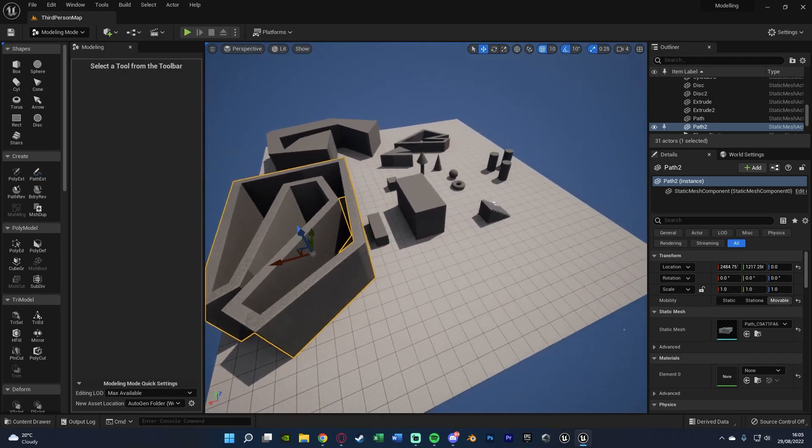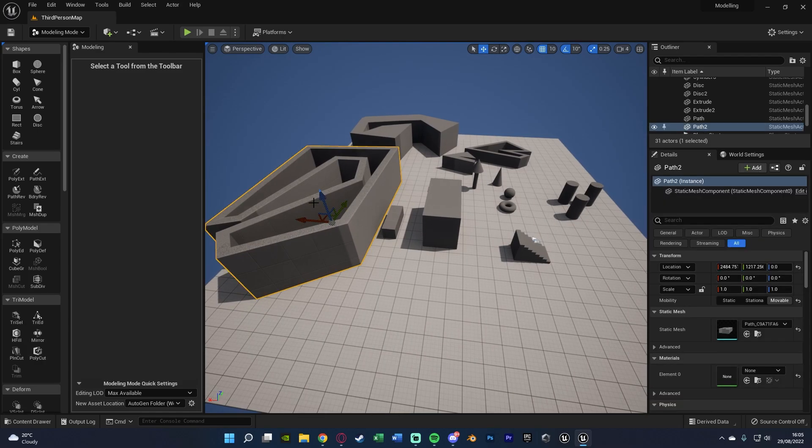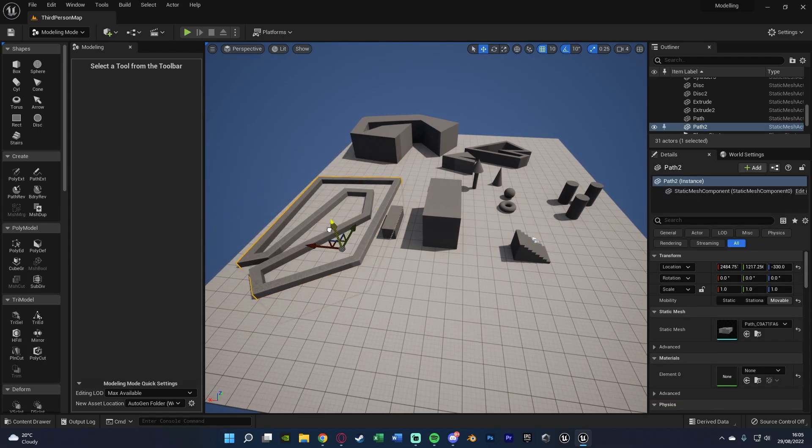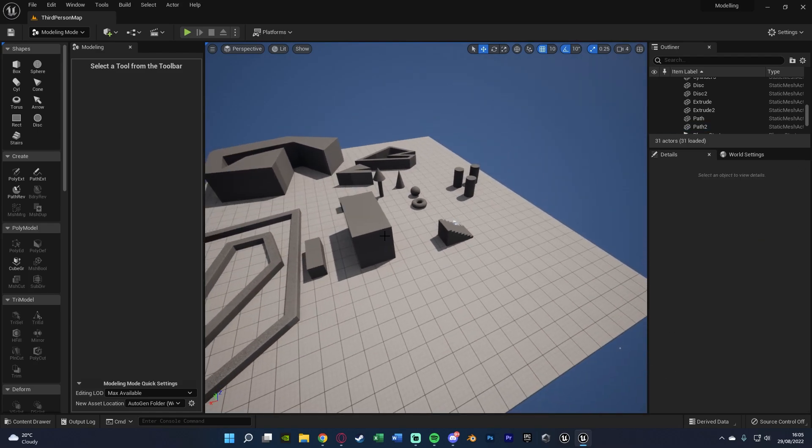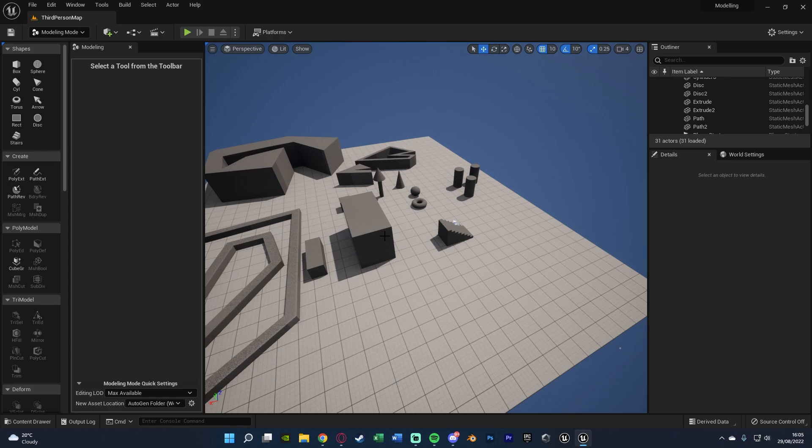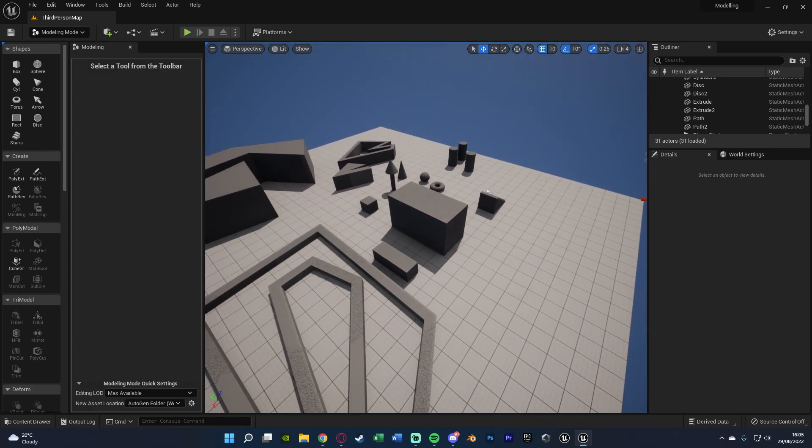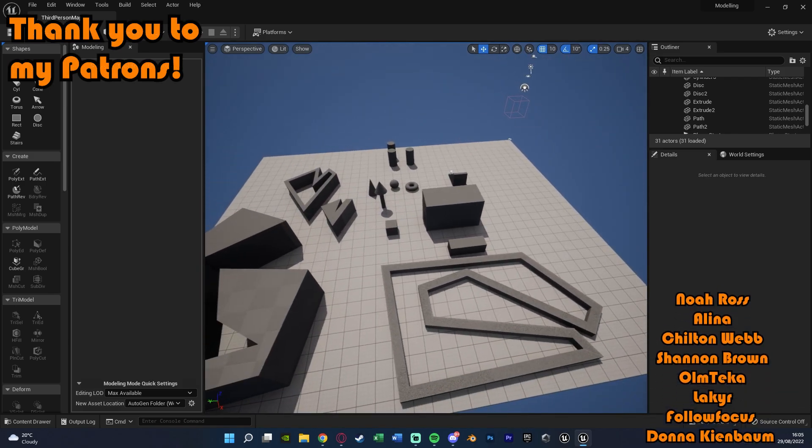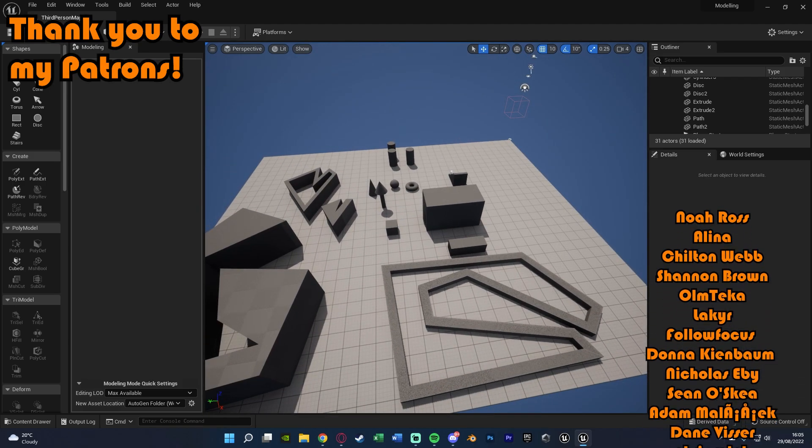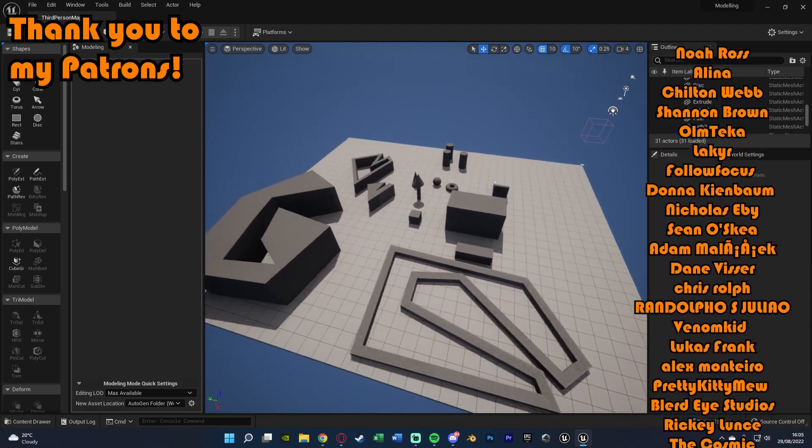So I think that'll be it for this video. As we've done everything we've wanted to do, what we've done is just gone over the basics of the modeling mode or the modeling tools inside of Unreal Engine 5, which is again new with this new engine. So obviously it came out quite a while ago now, but I just realized I haven't made a video on it and I have been asked a few times, so I thought I'd go over it today.